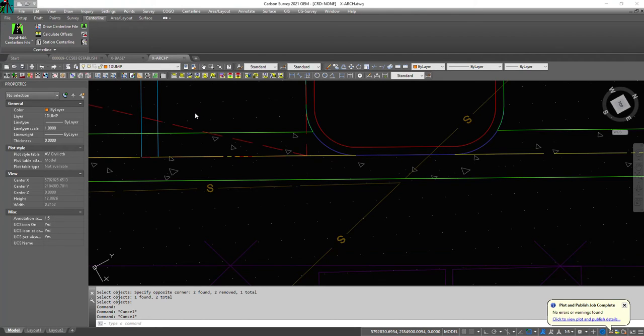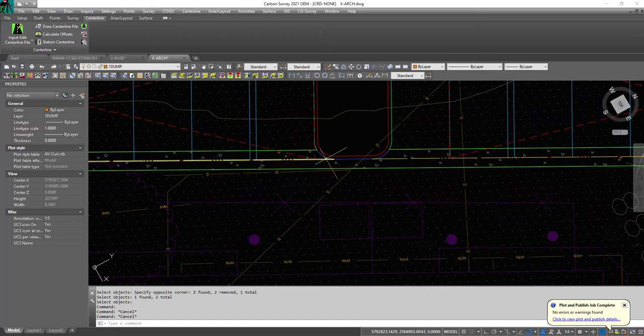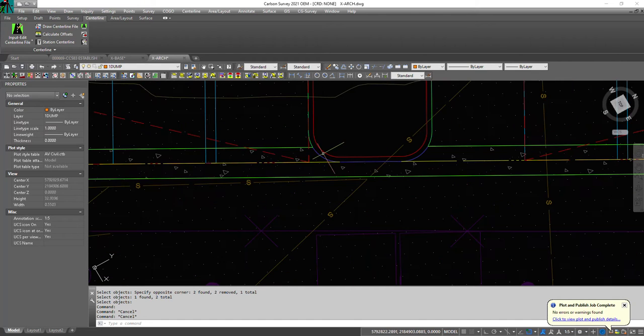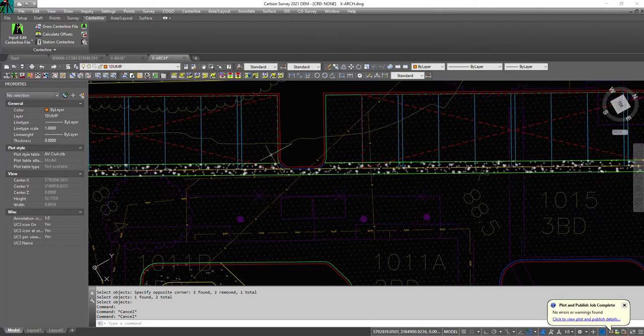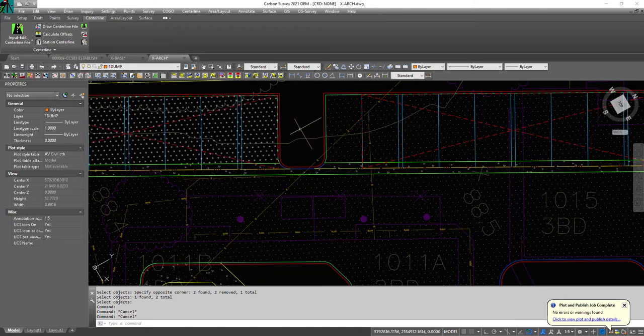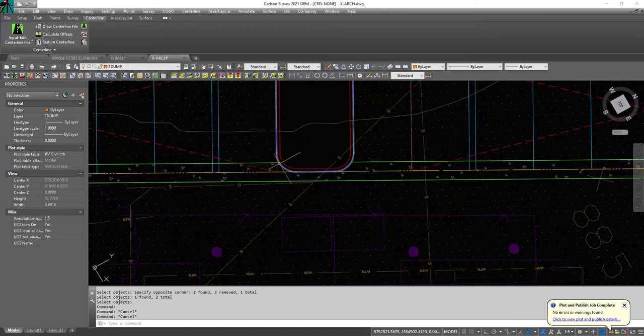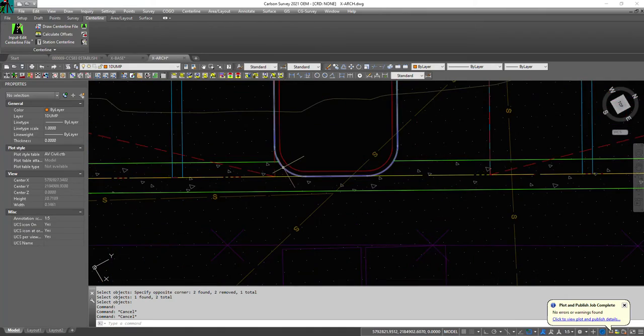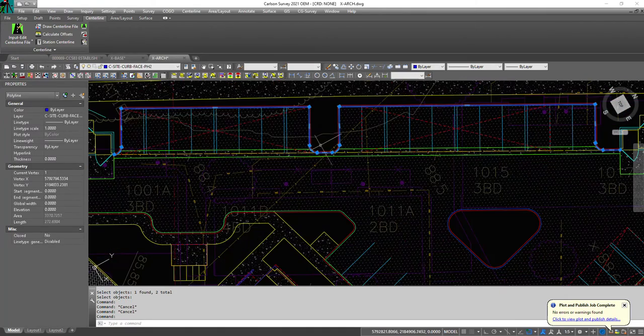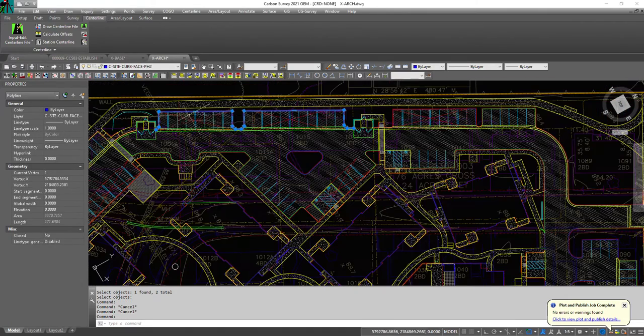Sometimes you run into this issue where you have a lot of polylines you want to add up at one time, but they're not connected. For instance, this is a curb, but you want to know the total length.